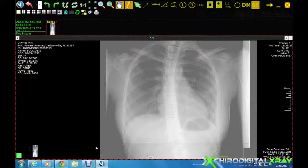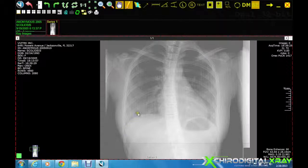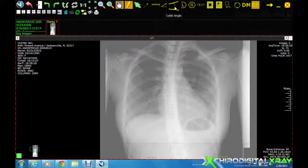The Cobb's Angle tool allows us to measure the angle of a scoliosis in a given region of a patient's spine. To draw a Cobb's Angle, click on the Cobb's Angle tool on the main toolbar.